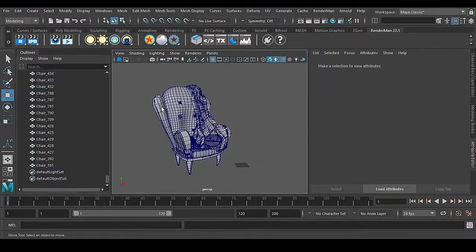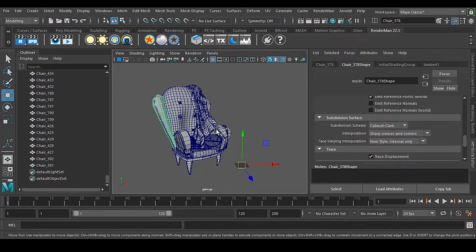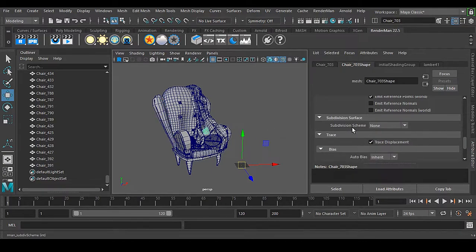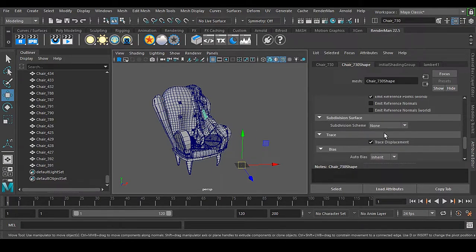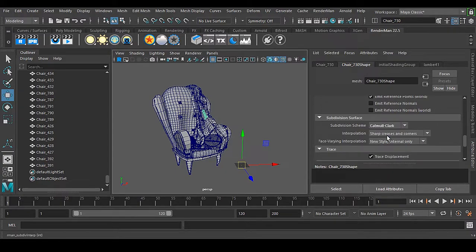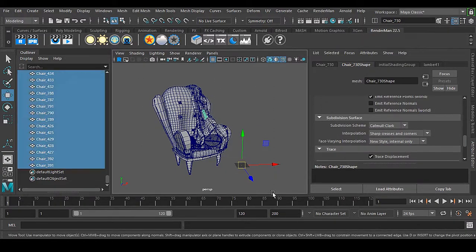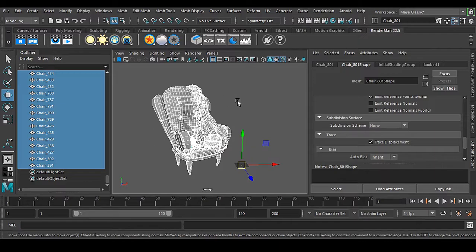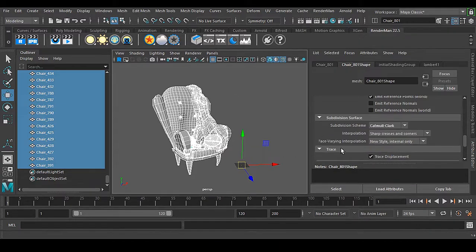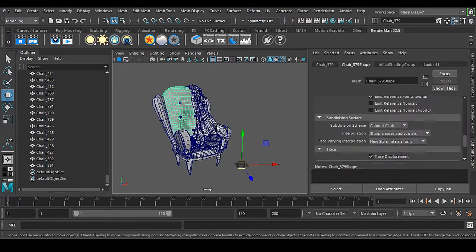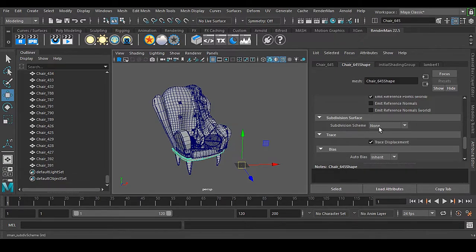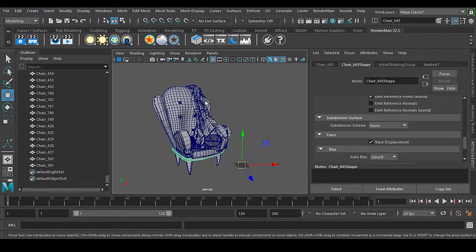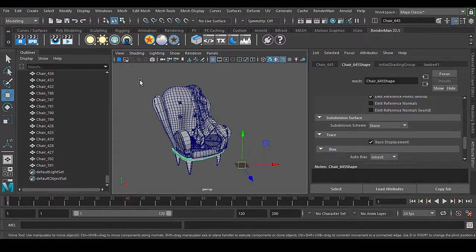If you do it manually it will take a really long time to make this happen properly. If I select everything and go for catmull-clark, this is still not happening. If I select any of them now, see none. This is not the proper approach to do the subdivision scheme.